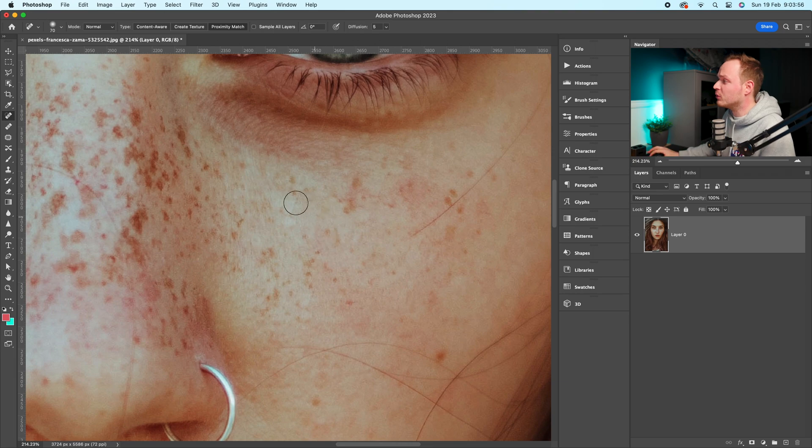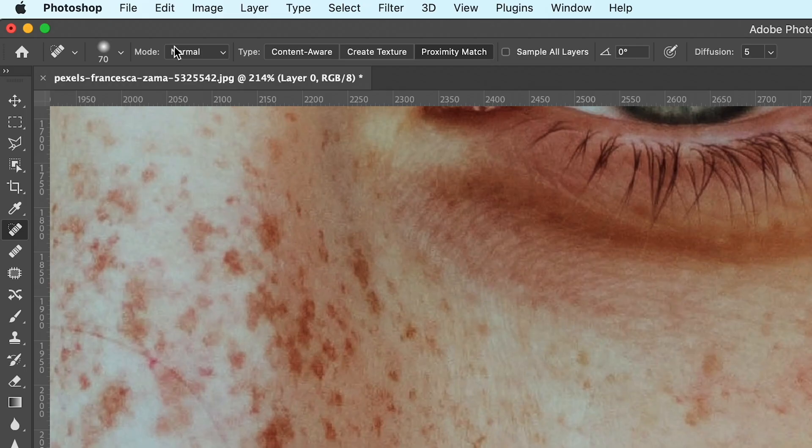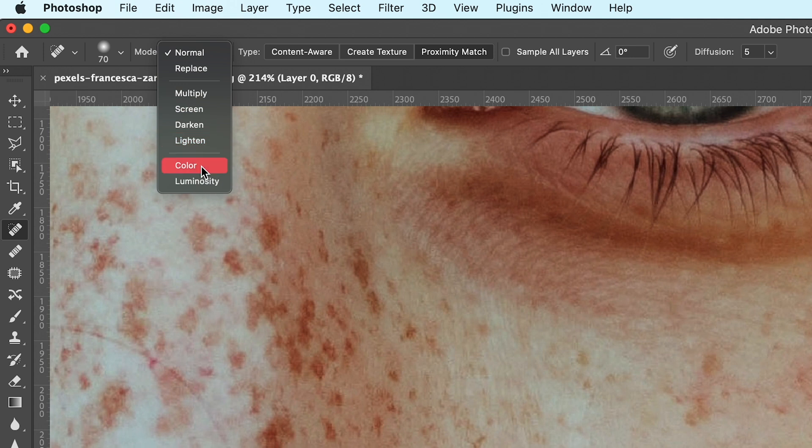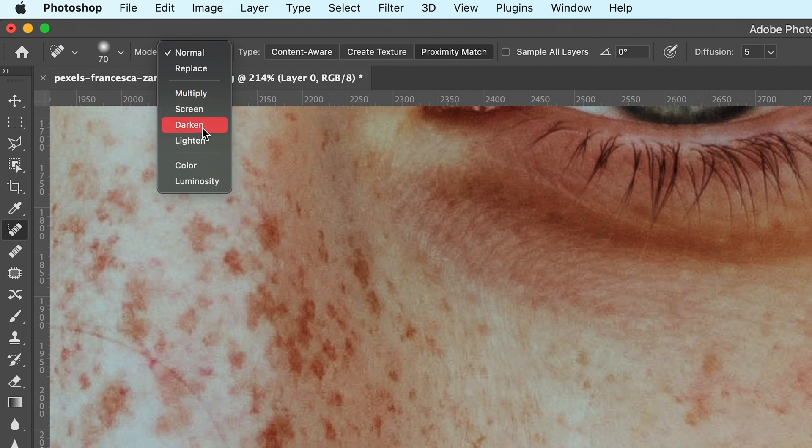One last thing I want to talk about is mode. So you've got mode here, and you can basically choose what one you want. So you've got color, if you just want to copy and paste color, just copy and paste luminosity. And then you've also got a bunch of modes here available. So what I recommend doing is experiment, see what works best for you. Personally, I find content aware and proximity match works best. But you never know, create texture might be the one for you.